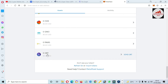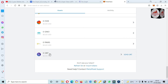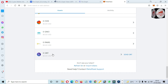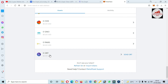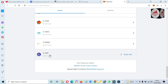We have successfully added the GRT token to our MetaMask wallet. Before using this token or any token on MetaMask, you must make sure you have your private key saved, because if you have the private key, you can easily import, recover, or restore your account.